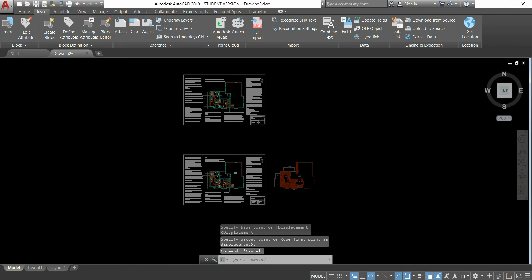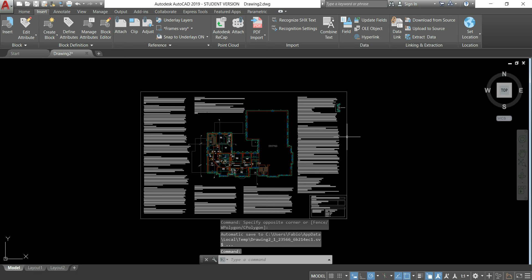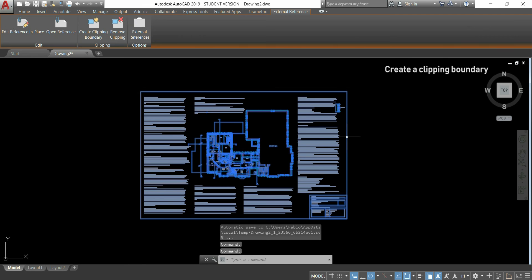As you see, now I have two xreferences here, and imagine that I want to plot in the same paper, just the two floor plans without the texture on. This is a simple process. Click in the file,